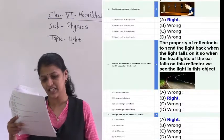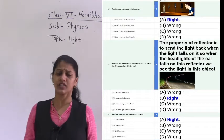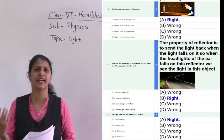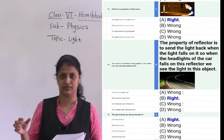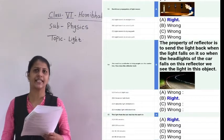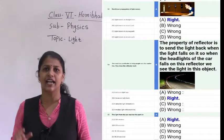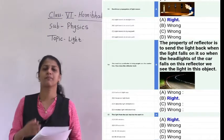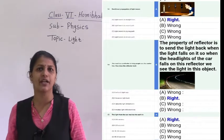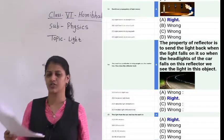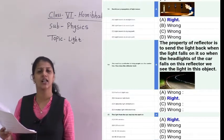Question fourteen: a road has a reflector to help people see the center line. How does the reflector work? You may have seen reflectors on the roadside during night. When car lights fall on the reflector, it bounces back the light so that we are able to see the edge of the road. So the correct option is that it bounces the light back.